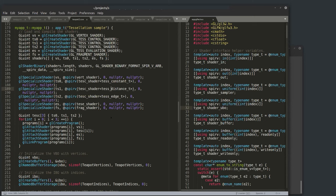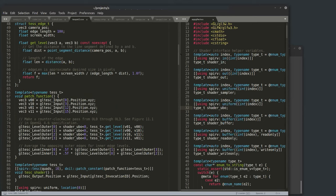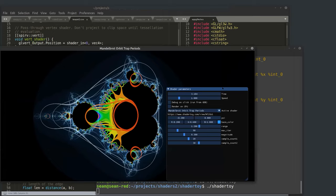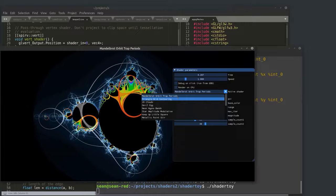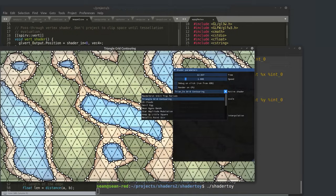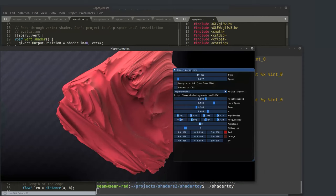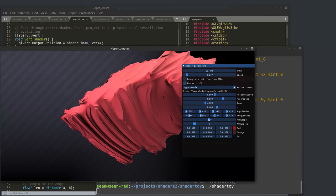For the shader toy sample, I scraped about 15 very interesting shader toys from the shader toy website, written in GLSL, and pasted them into C++. Since GLSL is basically C, only a small amount of edits were needed to make them compile. These are normal GLSL fragment shaders.